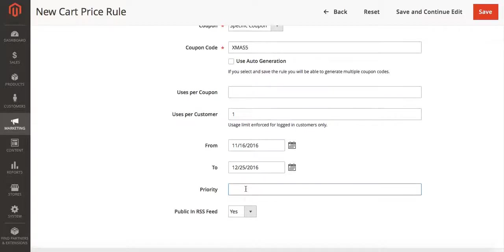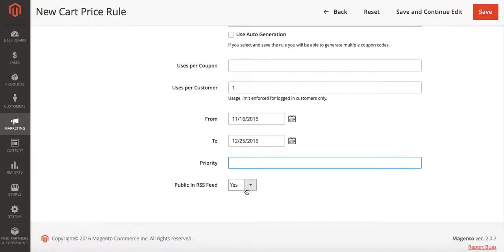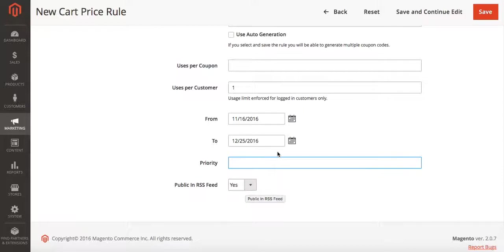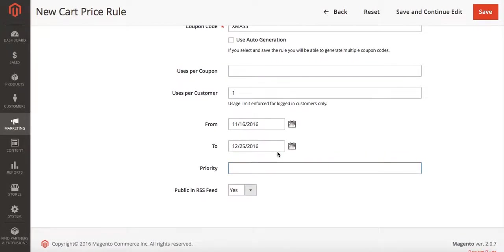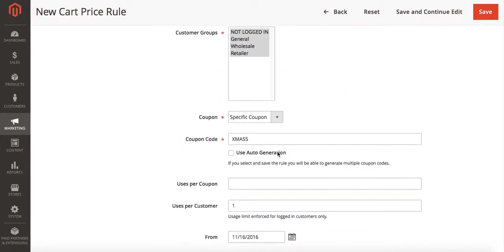Under priority you can set it to one, and this sets it to run above any other rules you have, meaning it will choose this rule above other rules. If you leave it at zero, it will put all rules on the same playing field. I'm going to leave it at zero.